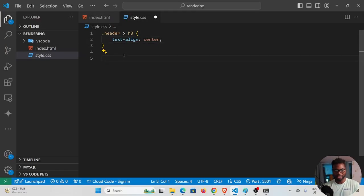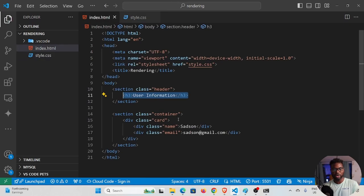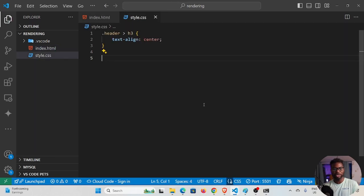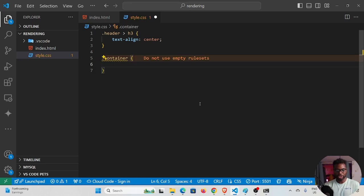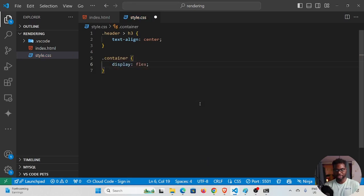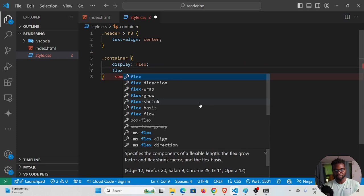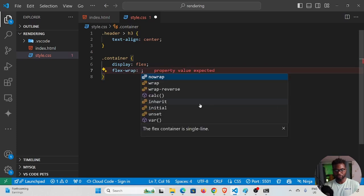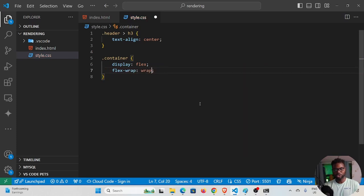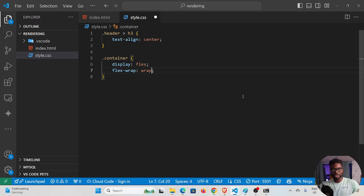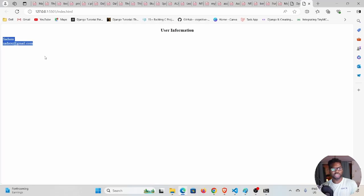We need the cards to use display flex, so I'll select the container and set 'display: flex' and 'flex-wrap: wrap'. By default it's 'no-wrap', so I'm making it wrap around if we have a lot of elements in one line, so they wrap to the next row.